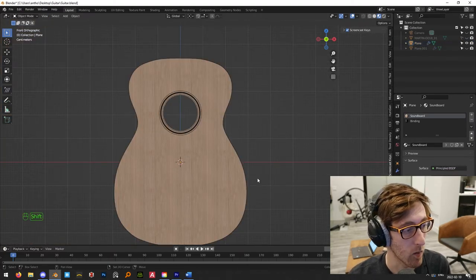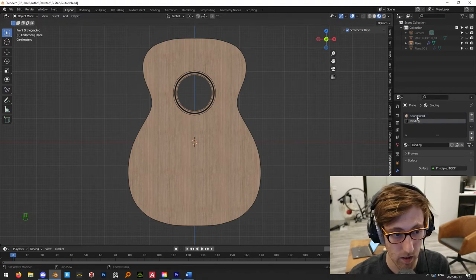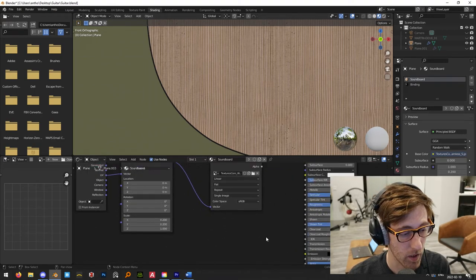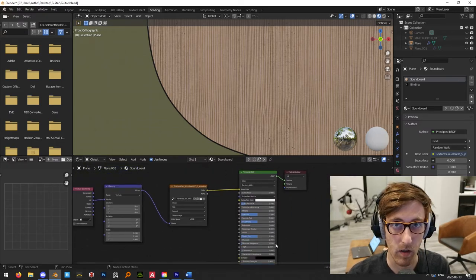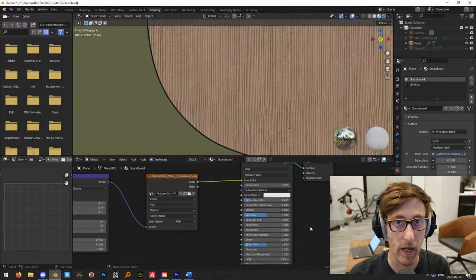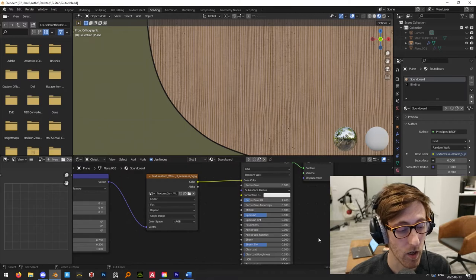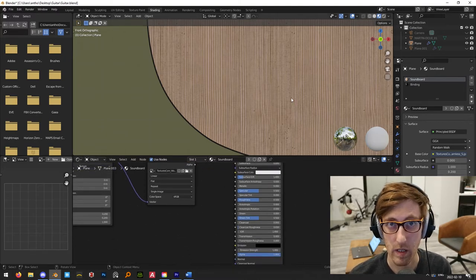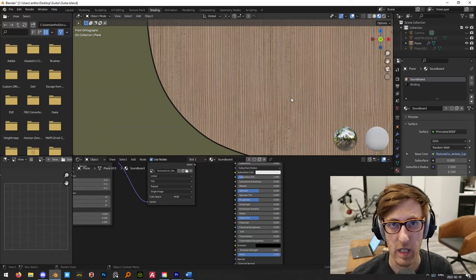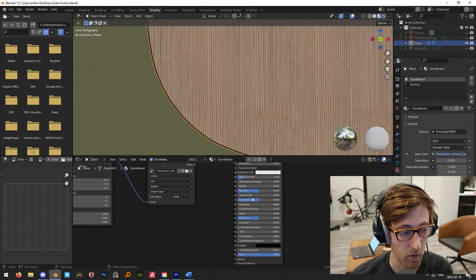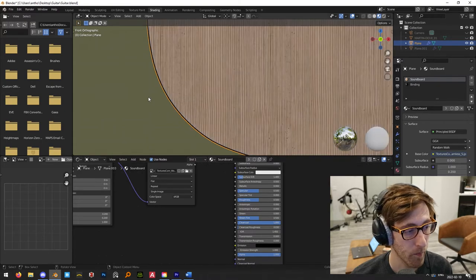With the Soundboard material selected in the Shading tab: the Principled BSDF shader has a Clearcoat function. Guitars actually do have a clear coat on them — like granite countertops or varnished wood. So I'm going to turn the Clearcoat all the way up to one. That's all I'll do for now — let's do a quick render to see how it looks.